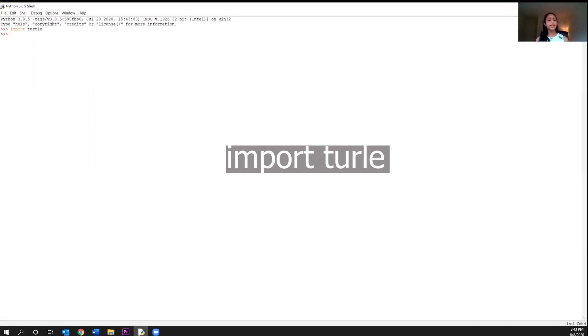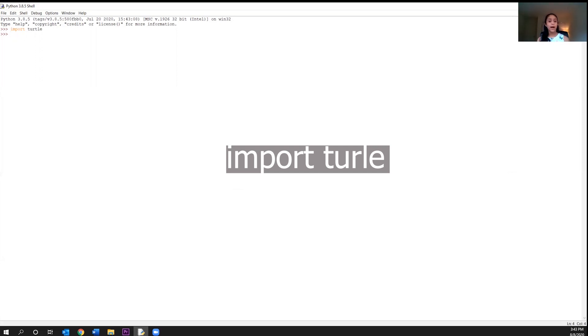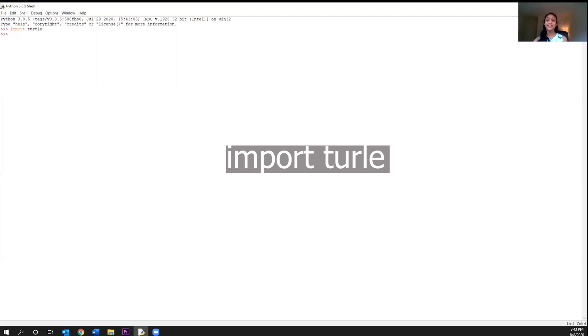So you can also think of importing as a way to tell the computer to go and grab a specific instruction manual and have it ready for us to use. So here we are saying, hey computer, we really want to draw some turtles and play around with them today. And we know that there's already some pre-written code in the turtle module. So could you go and grab that code that belongs to that module? That way when we tell you to do something, you can look up how to do it in the turtle module. So yes, we are actually saying all of that in a single import statement.